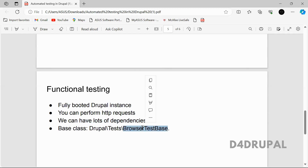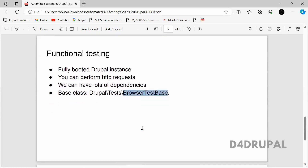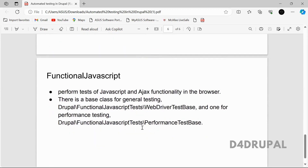For functional testing, you have to extend the class BrowserTestBase if you want to write functional tests in your module.